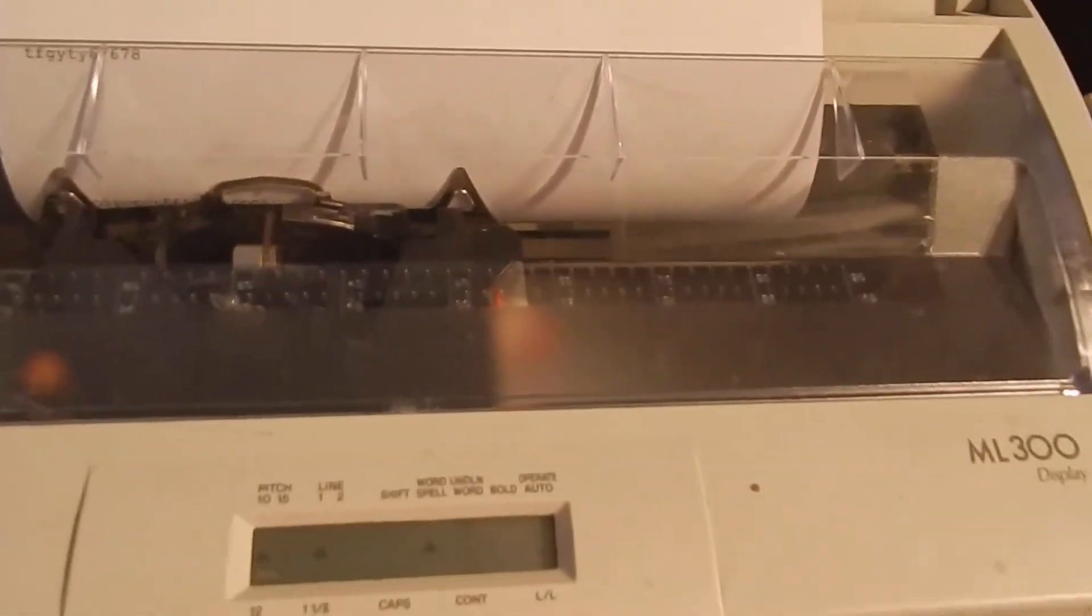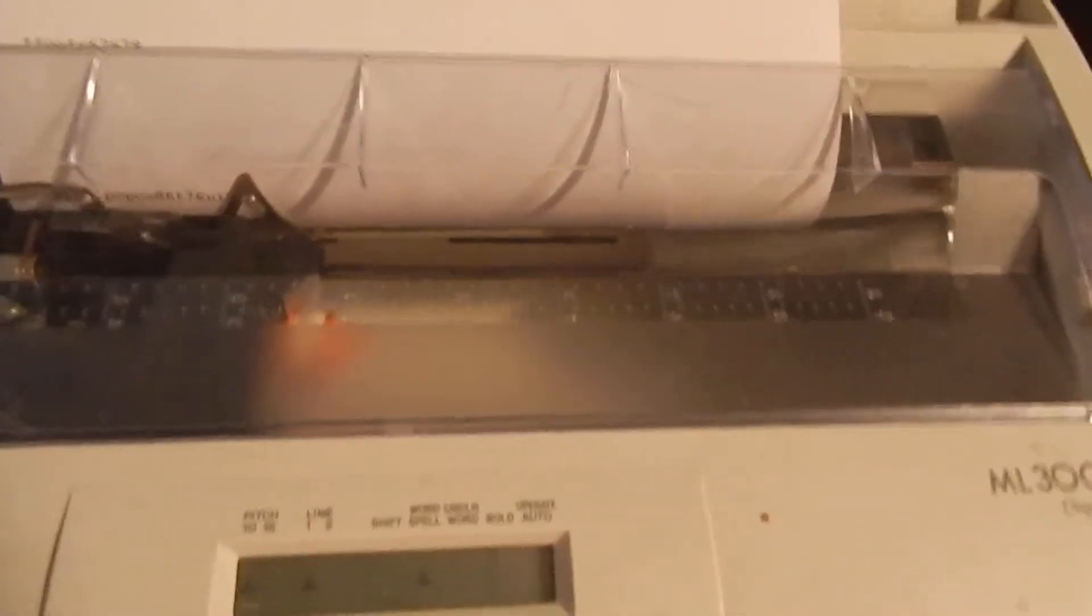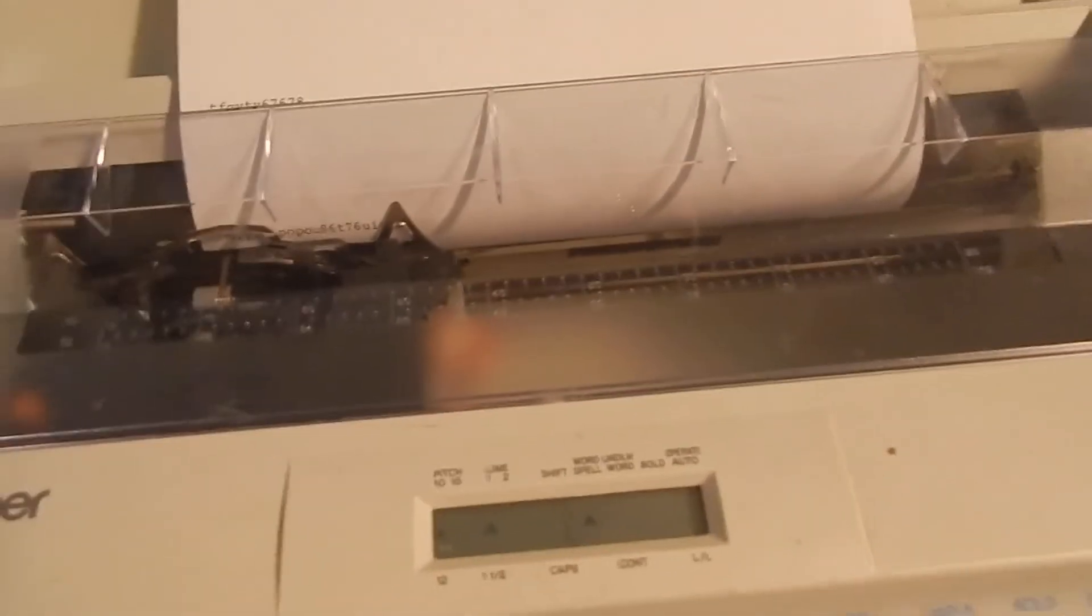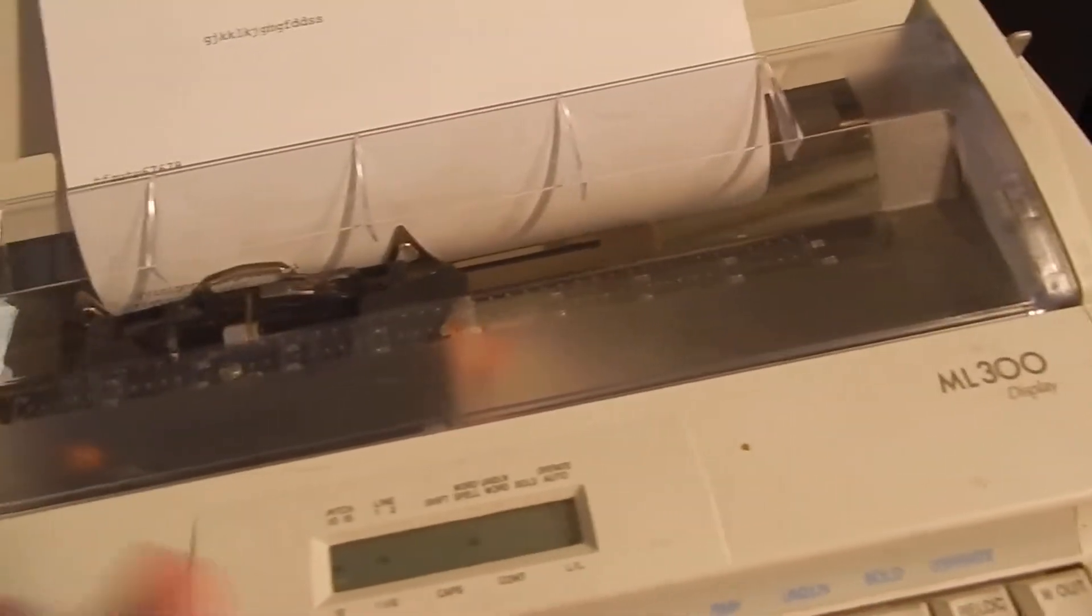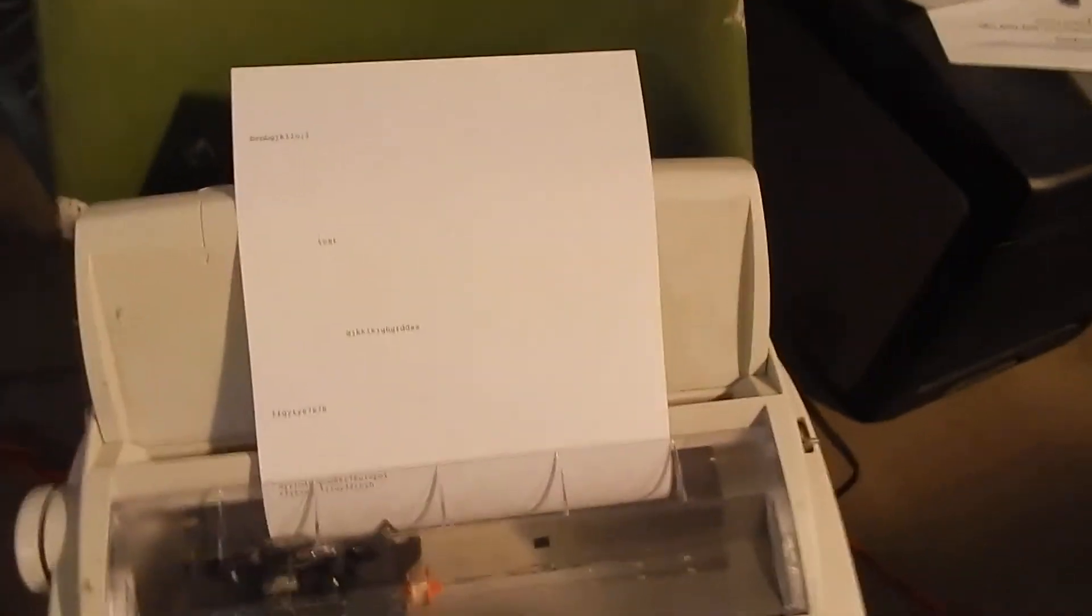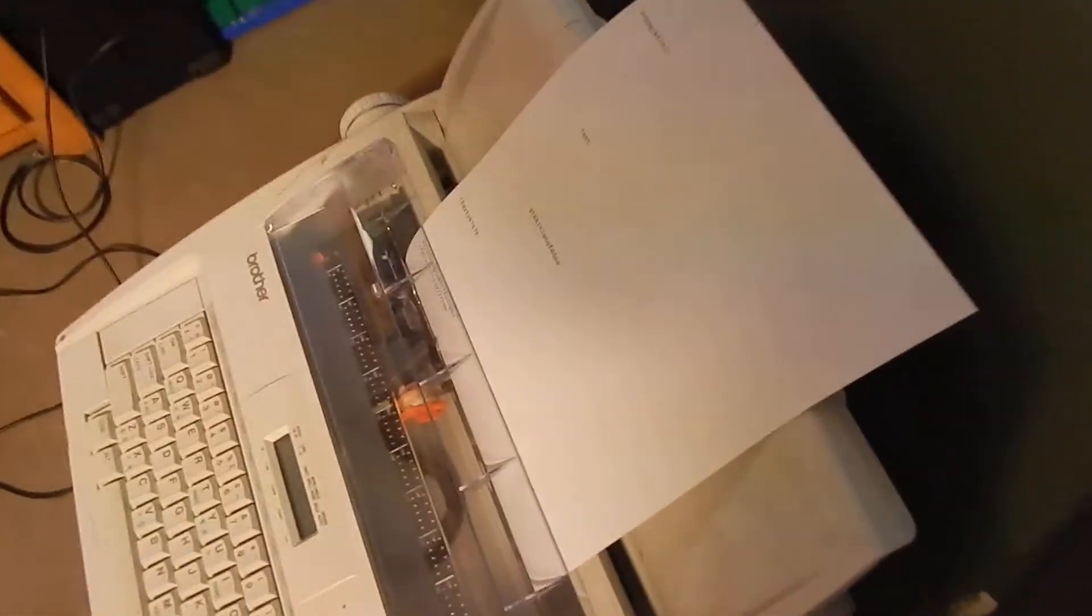So right here we got a Brother typewriter that works, zero problems. This is your PC back in the day. Nothing wrong. It's got decent print here. Kids, this is called a typewriter in case you're not wondering. This is way before word processors existed. This is how you used to type your essays and stuff every day. And if you needed to erase a mistake, you have no choice but to use white out or start all over again.